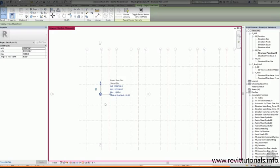The project base point will be the origin for all of the coordinates in the structural model, so I can choose to put this somewhere useful. In order to move the project base point, I must first unclip it by clicking on the paperclip symbol next to it.